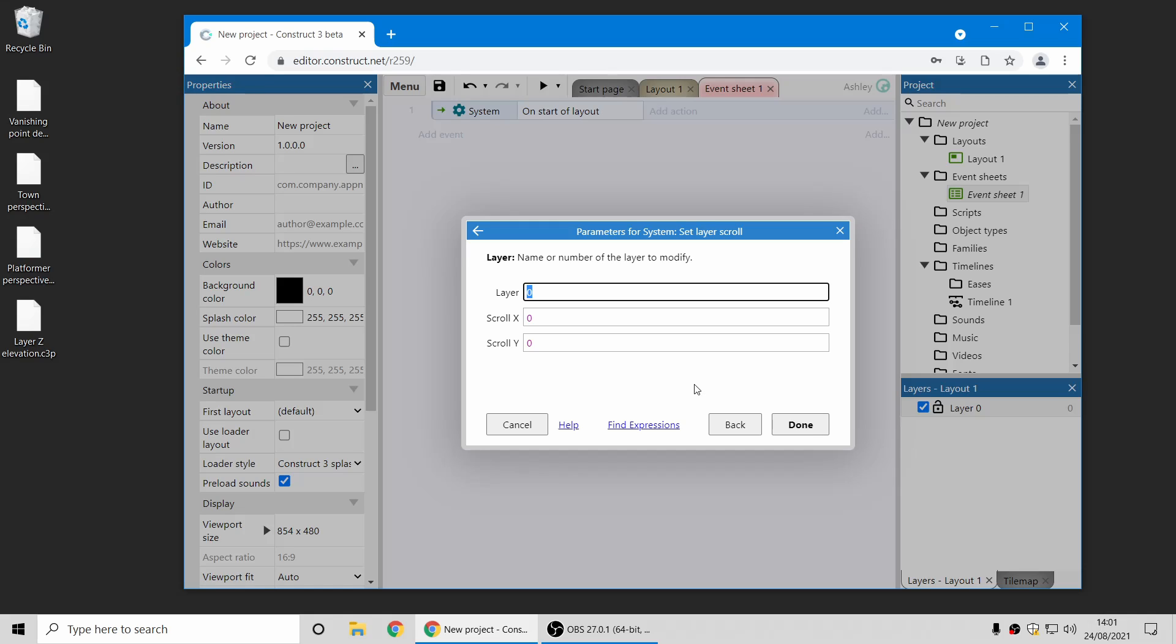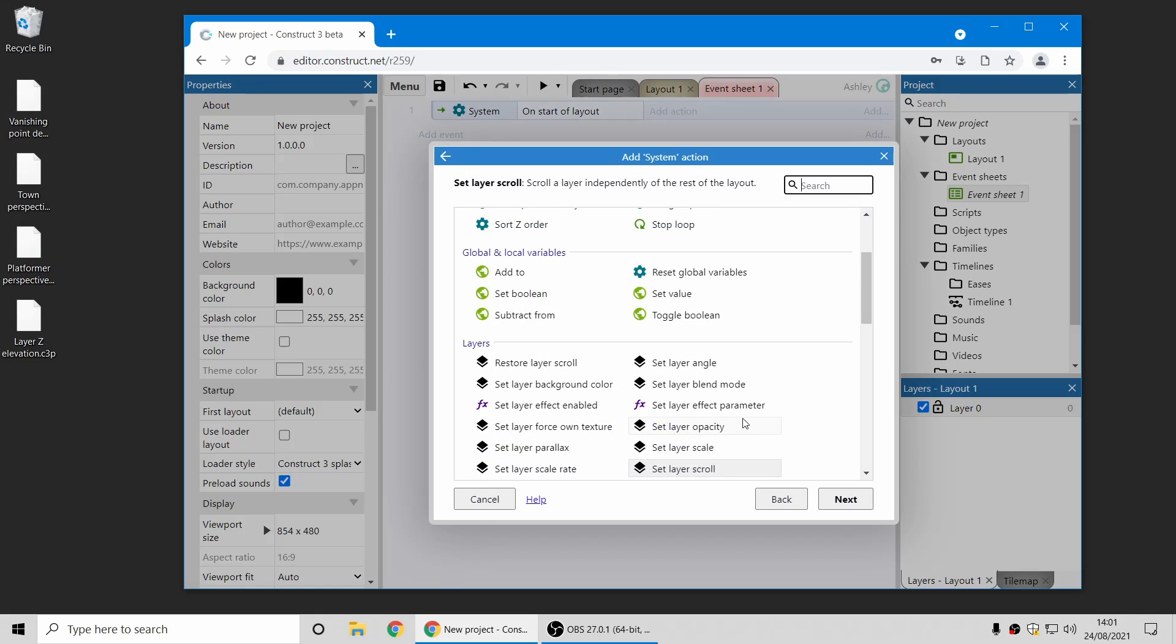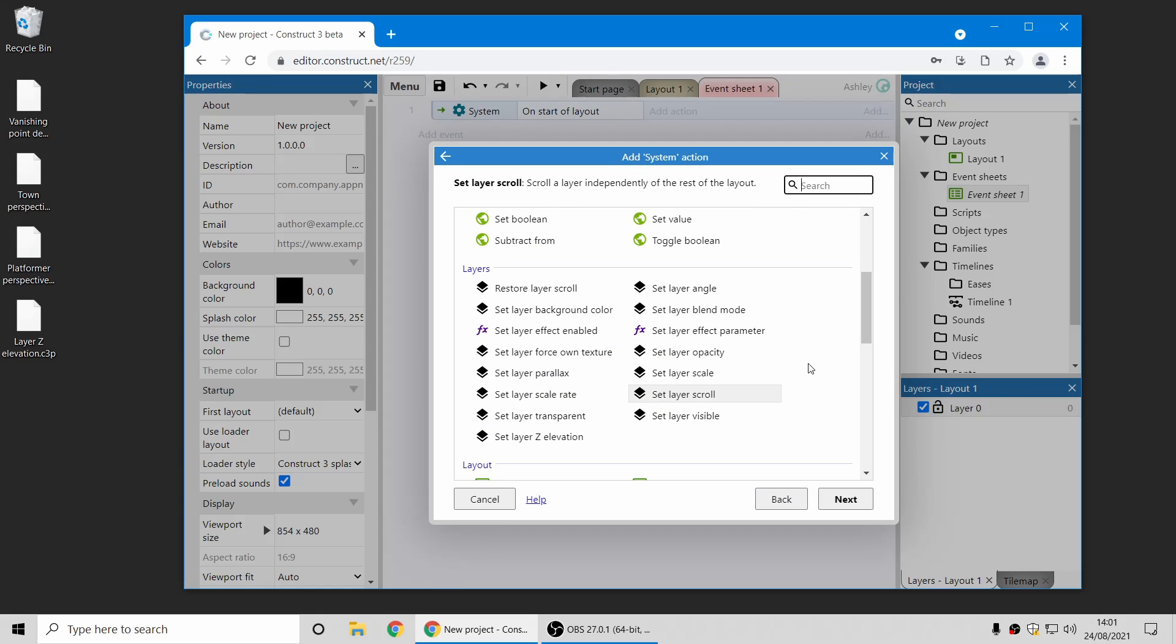So previously all the layers would have had to scroll all together, based on where the layout is scrolled to, and things like Parallax could alter that but not give you complete freedom. This action now gives you complete freedom to scroll any individual layer anywhere you like within the layout. And once you do that it will stop scrolling with the layout, and you can restore the default behavior where layers scroll with the layout using the Restore Layer Scroll action.